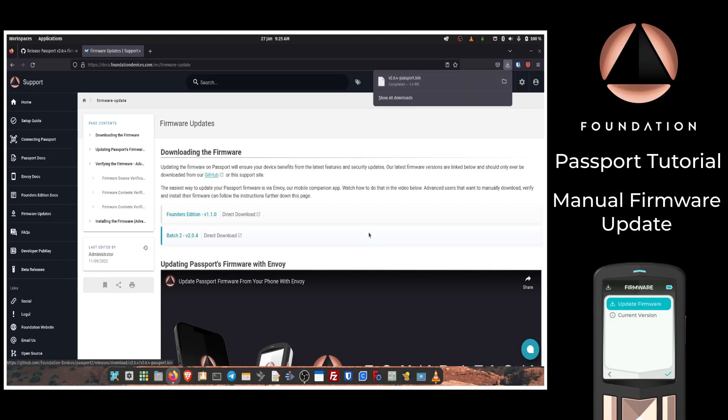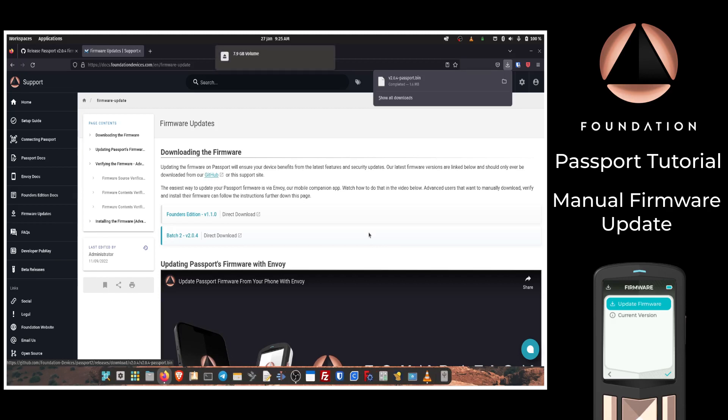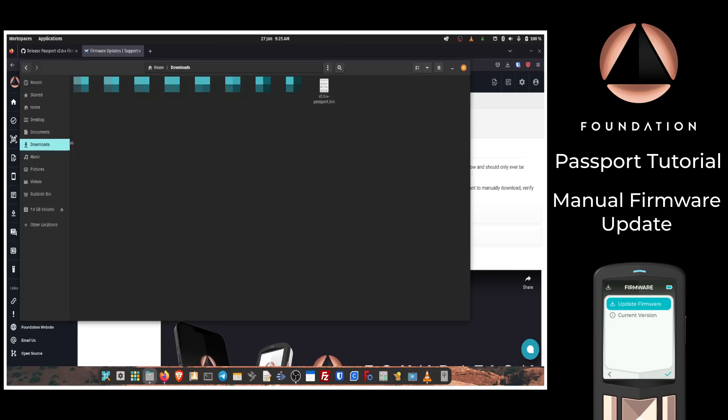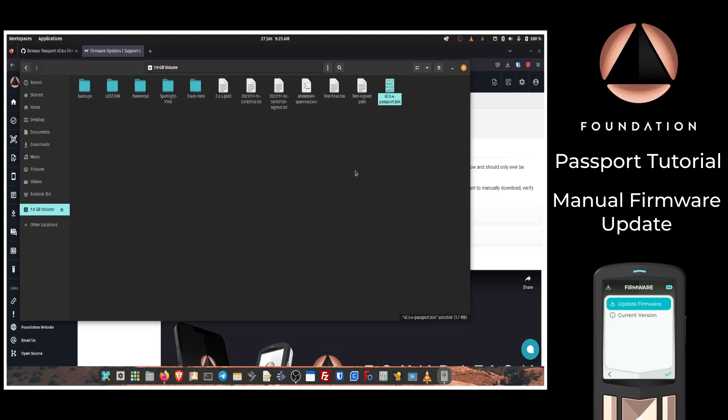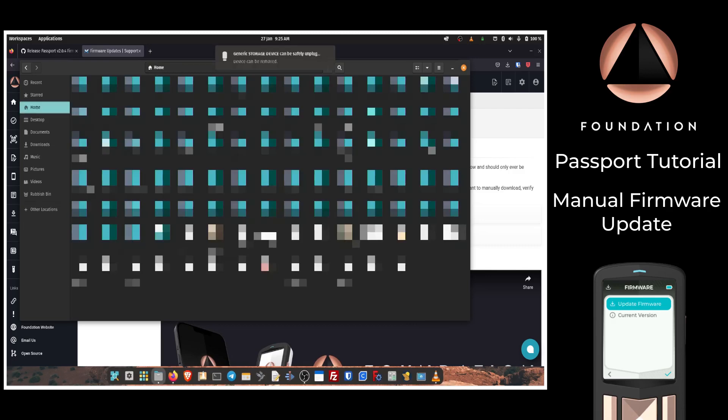The next step is to copy that firmware file over to a micro SD card that I've already got inserted into my computer. So I'm going to navigate to my downloads folder. We can see the Passport firmware there, and I'm just going to drag and drop that over onto my SD card. Double-check that it made it there, which it did, and I can then eject that from my computer.